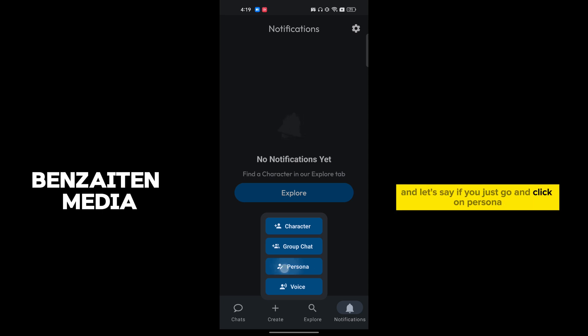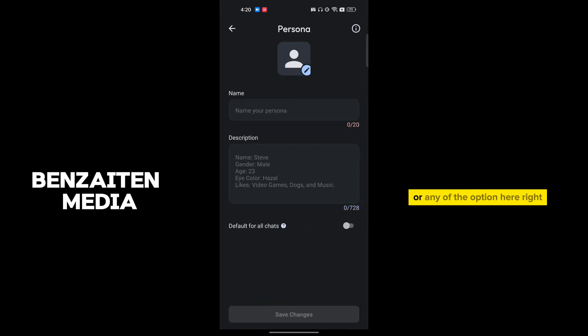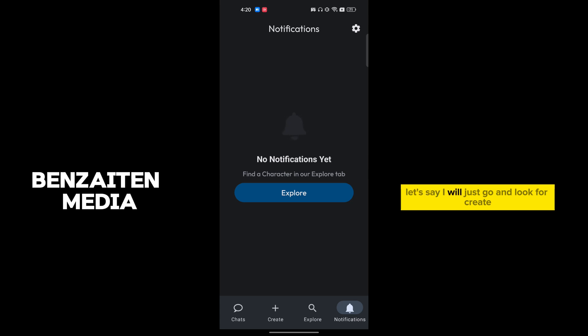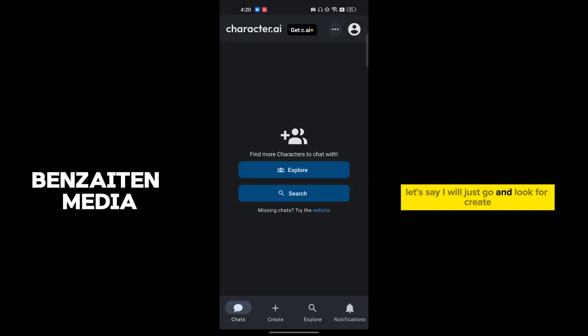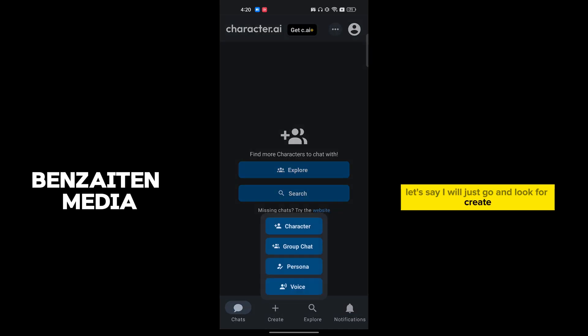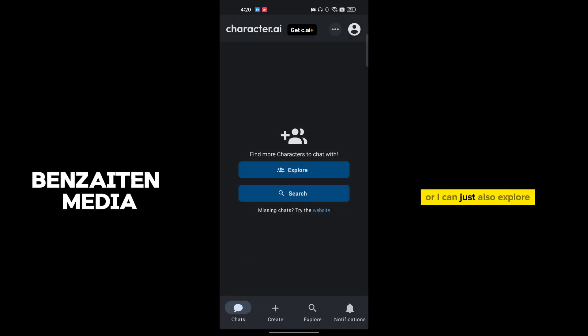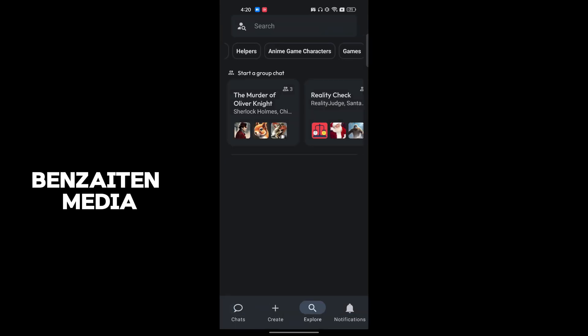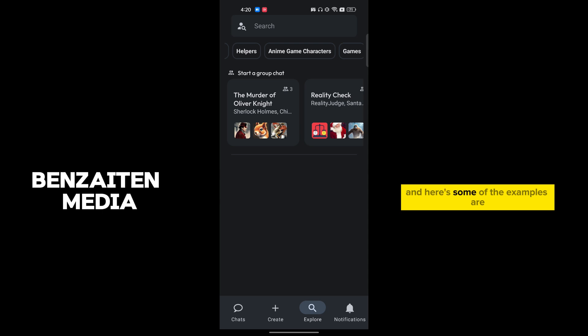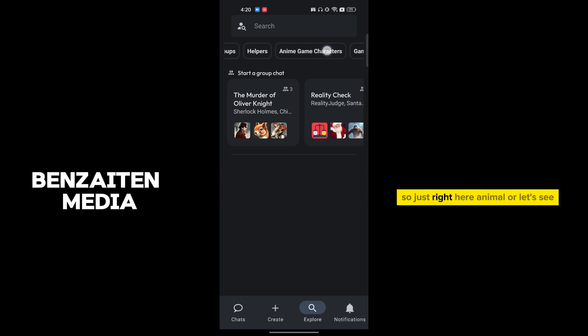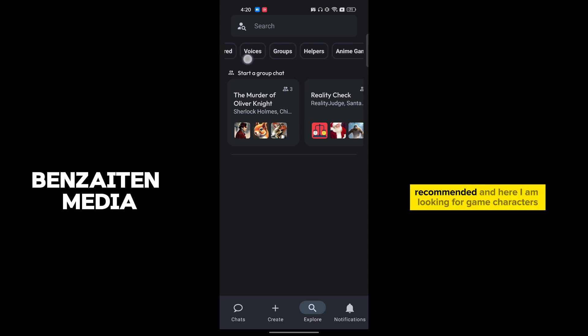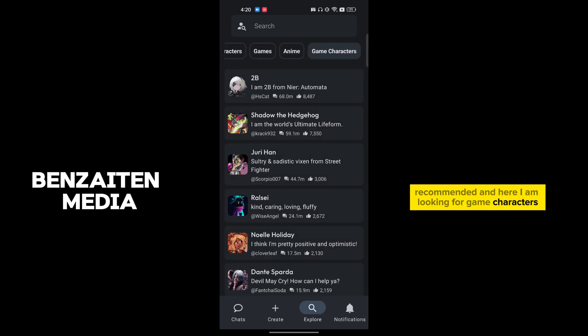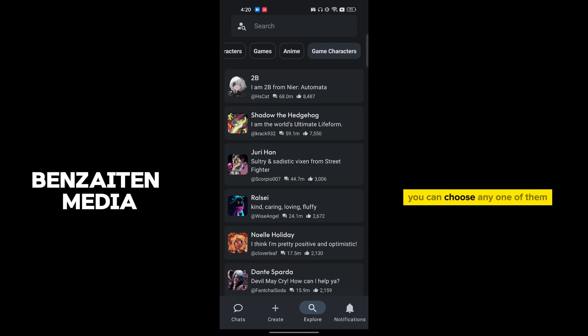Let's say I will just go and look for Create, or I can just also explore. And here's some of the examples. I'm looking for game characters. You can choose any one of them.